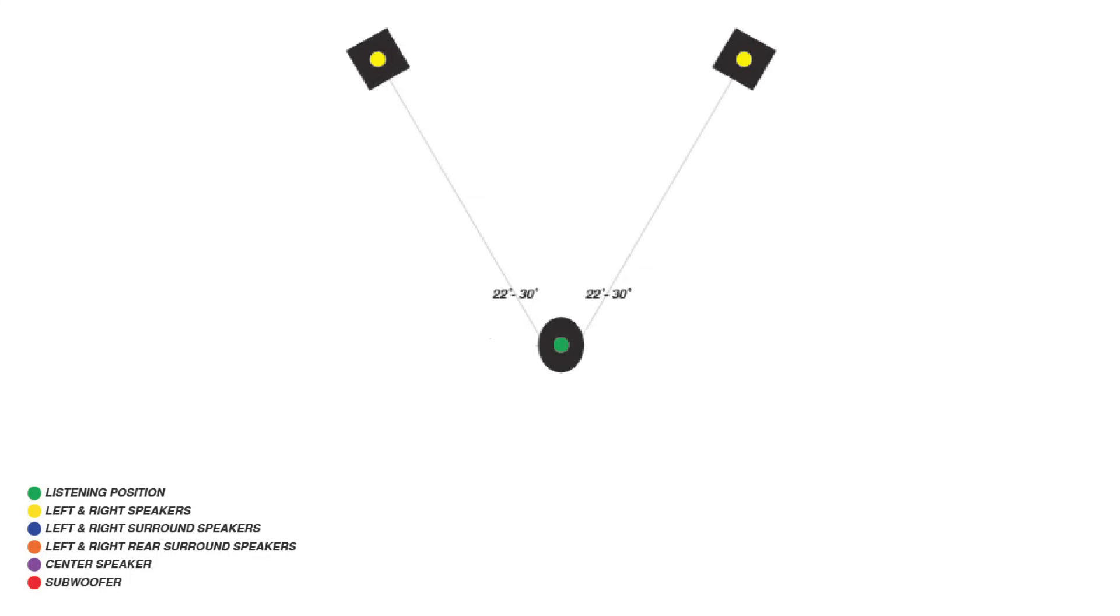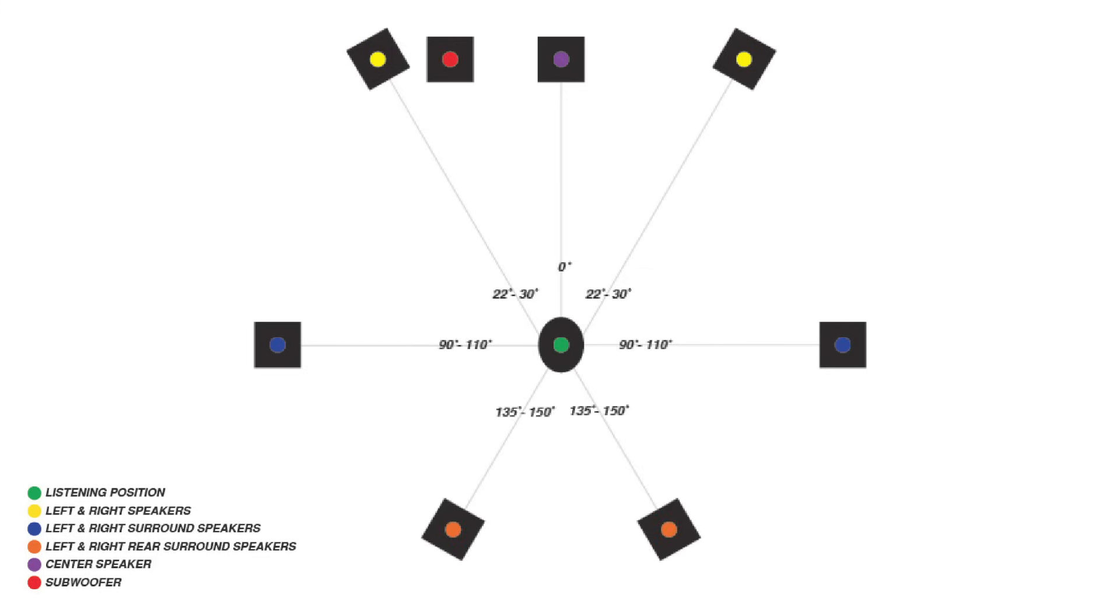You've probably encountered numbers like 5.1, 7.1.2, and so on. These numbers indicate the number of audio channels in a surround sound speaker system. The first number represents the number of primary channels. The left and right channels, the center channel, the surround channels, and the wide and rear channels are all considered primary channels.